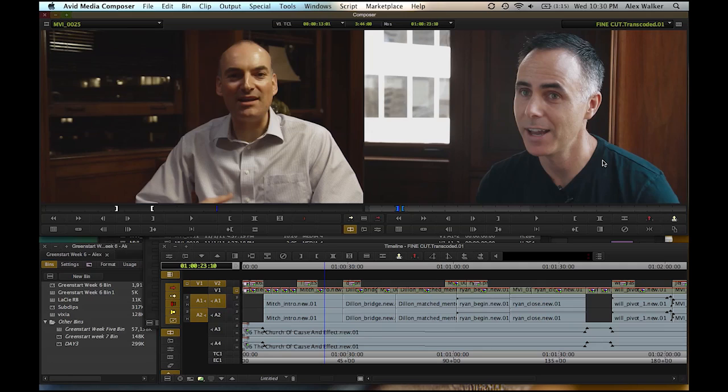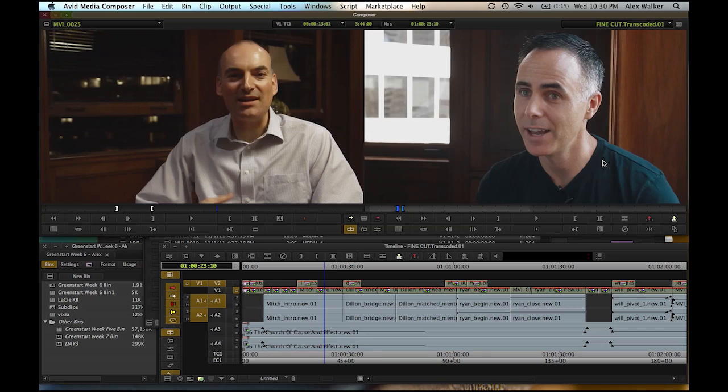That wasn't the case with Media Composer 5.5, but now, even on a 2.4 gigahertz MacBook Pro with 4 gigabytes of RAM, there's no problem. I can apply a color effect and play it back without rendering.